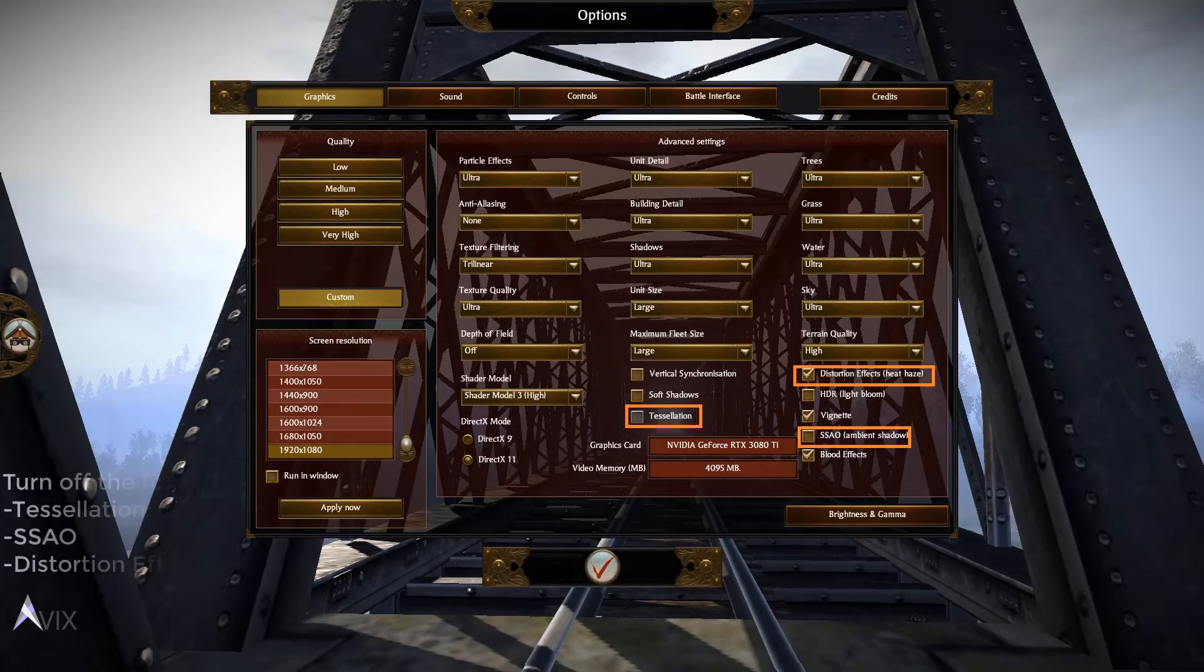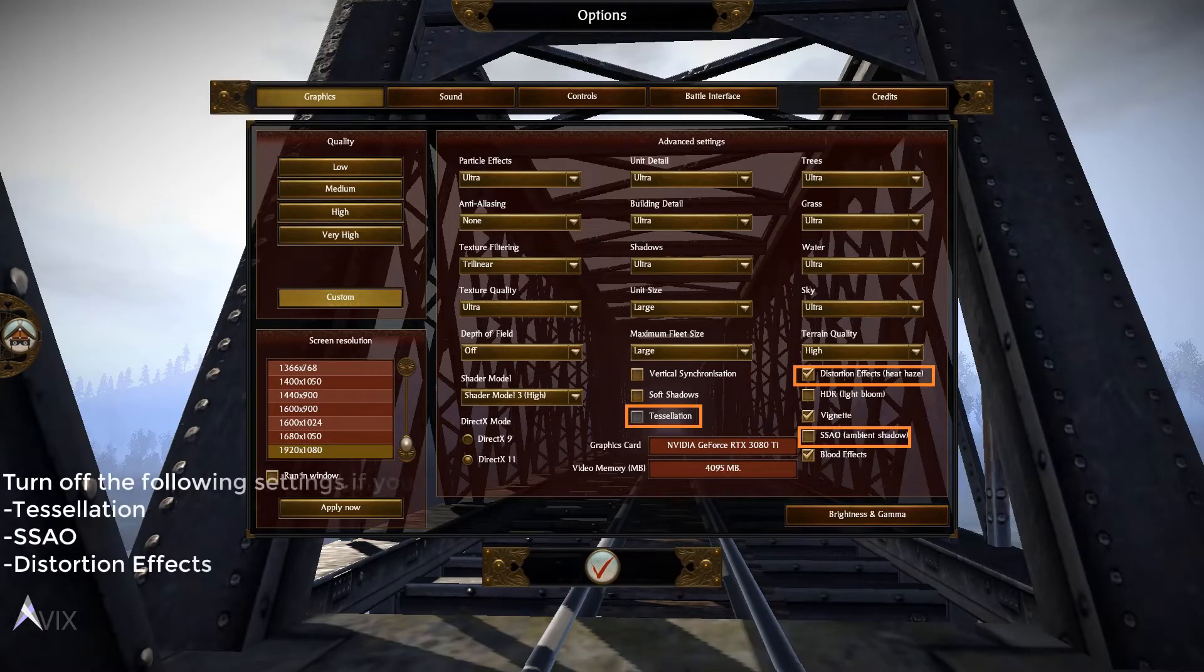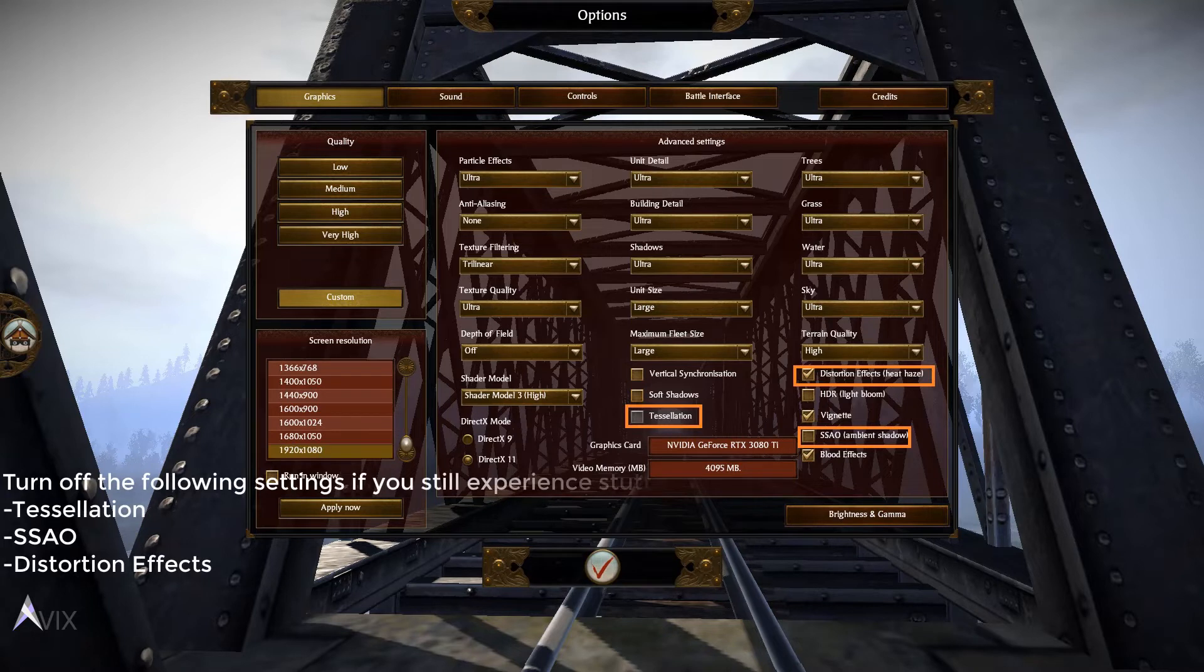Note, if you are having stuttering, turn off the following in-game: SSAO, Tessellation, and Distortion Effects.